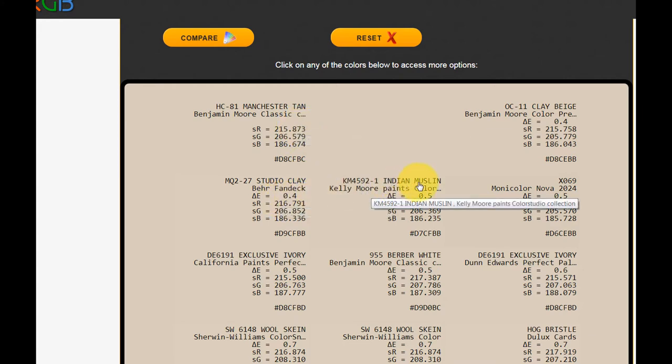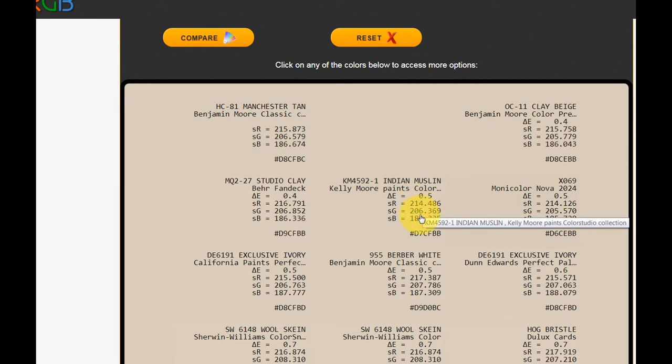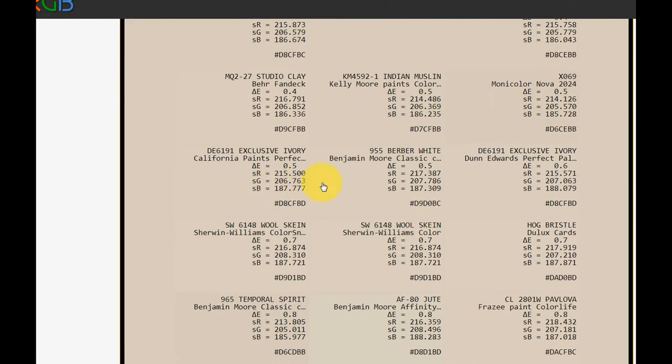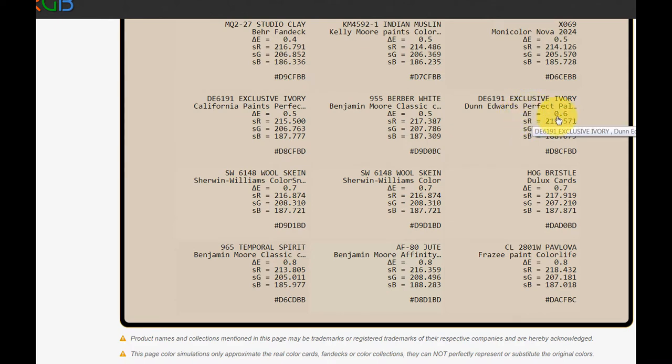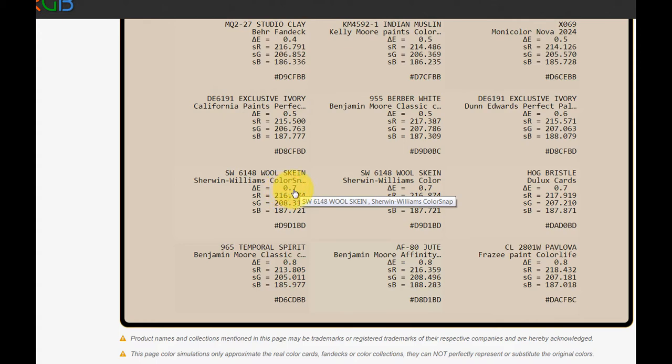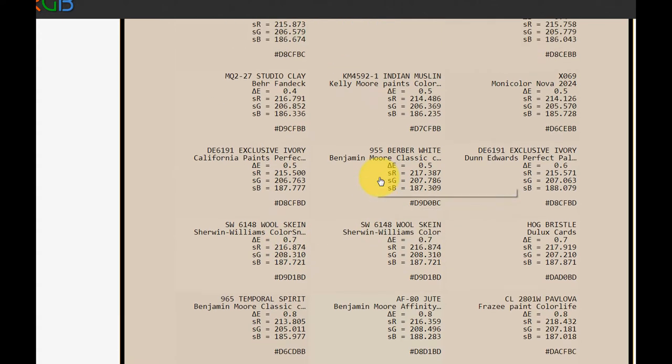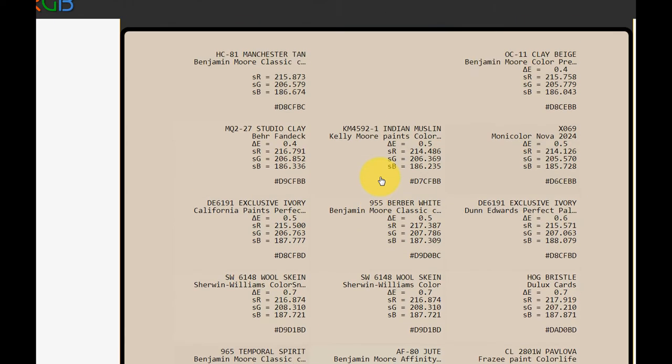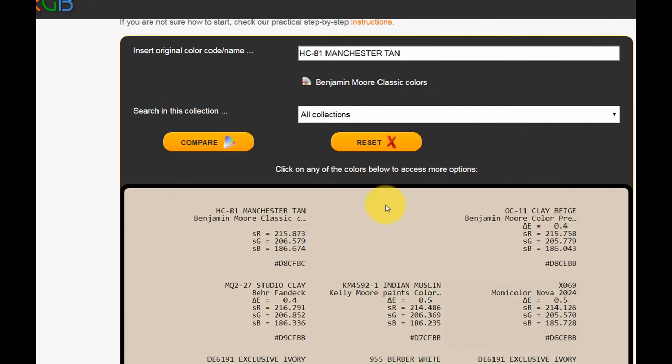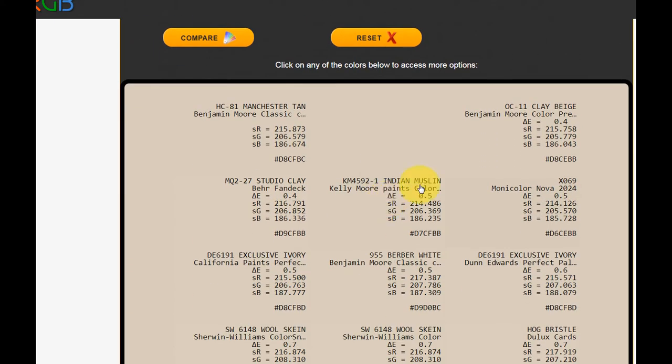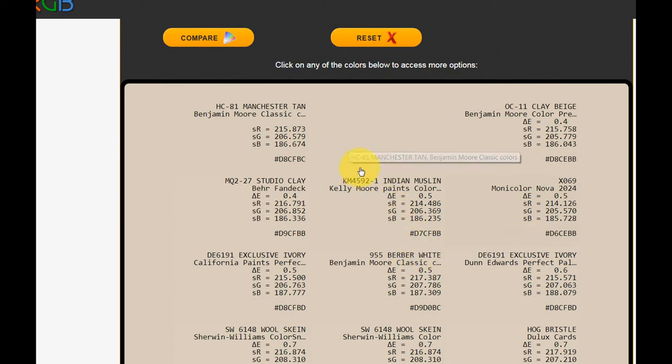Kelly Moore has Indian muslin. And as we move down the list, there's a couple more 0.5s. But then right about here, we start inching up in Delta E to 0.6. Wool skein from Sherwin-Williams is the closest color to Manchester Tan, and it has a Delta E of 0.7. So that's probably not going to be all that similar looking to Manchester Tan and probably not worth pulling a chip to take a look at. But anyway, so that's what this whole page is about.